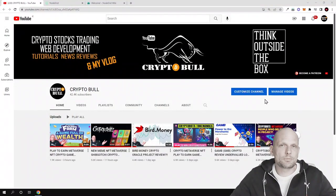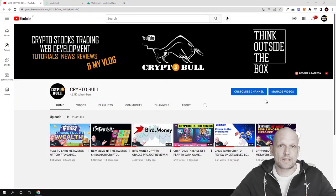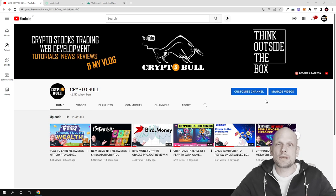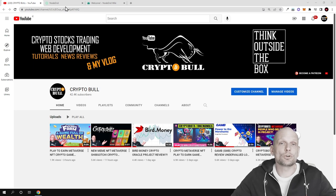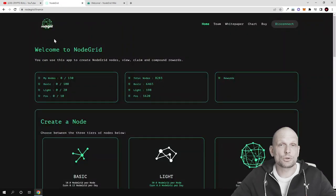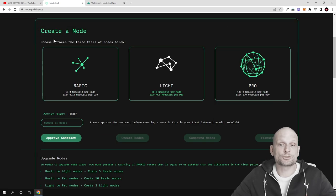Hello guys and welcome to CryptoBull. In this video we have another interesting project and this is node as a service. This means that you can create nodes and make profits, and today we're going to talk about NodeGrid, what this project is about and what is the main purpose of this project.